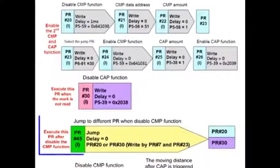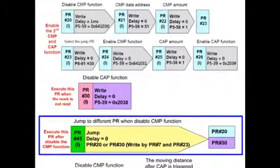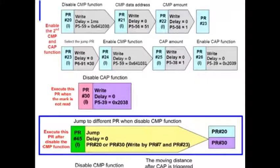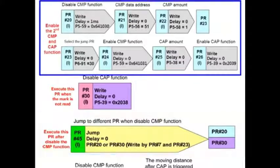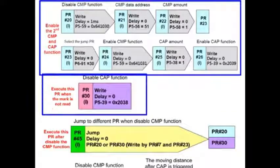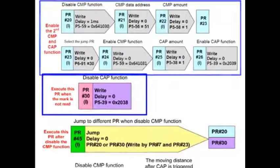PR 45 is called when the compare function reaches its position and is used to jump to either PR 20 or 30 depending on which position.